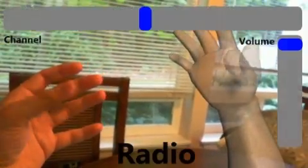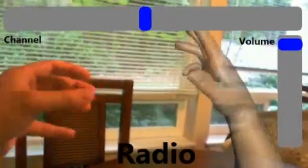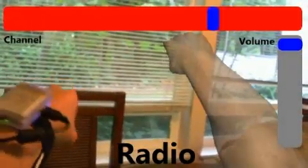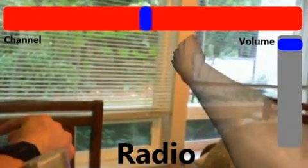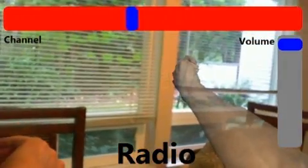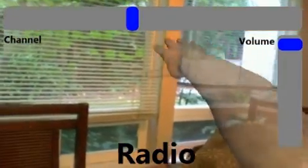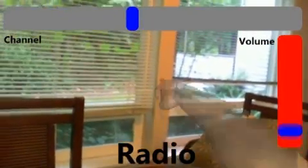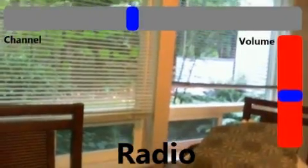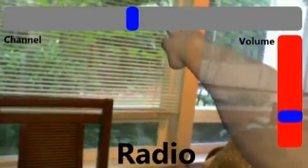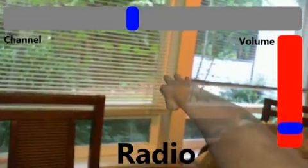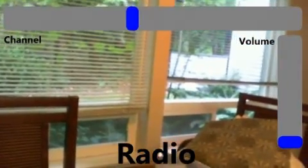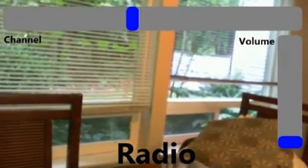Here, the user turns on the radio, switches channels by mimicking the turning of a dial, changes the volume by moving an invisible slider up and down, and finally answers a call by doing a thumb-up gesture.